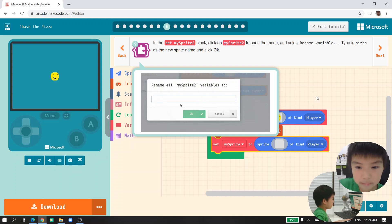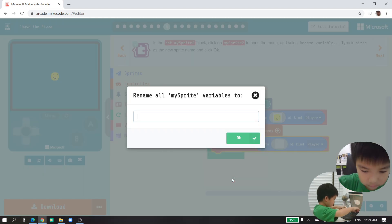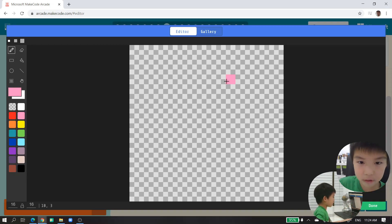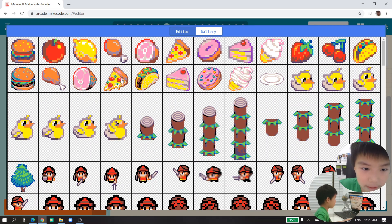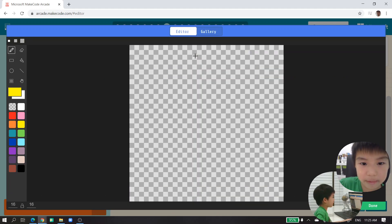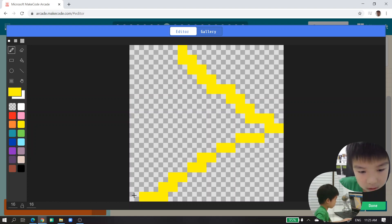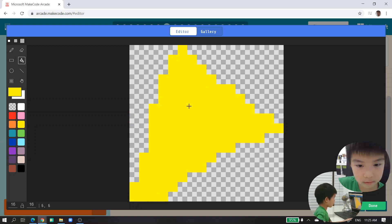Next, open sprites and we'll get another sprite. This time we'll call it 'my sprite.' I already renamed the catcher, now I'm gonna rename this one as 'pizza' because we're gonna use pizza. We're gonna make a pizza — maybe get one from the gallery, or I think I want to make my own.